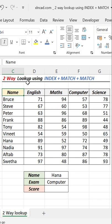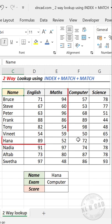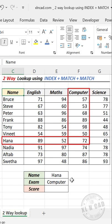Let's see how to do two-way lookup using INDEX and MATCH functions. To find the marks scored by Hanna for her computer exam,